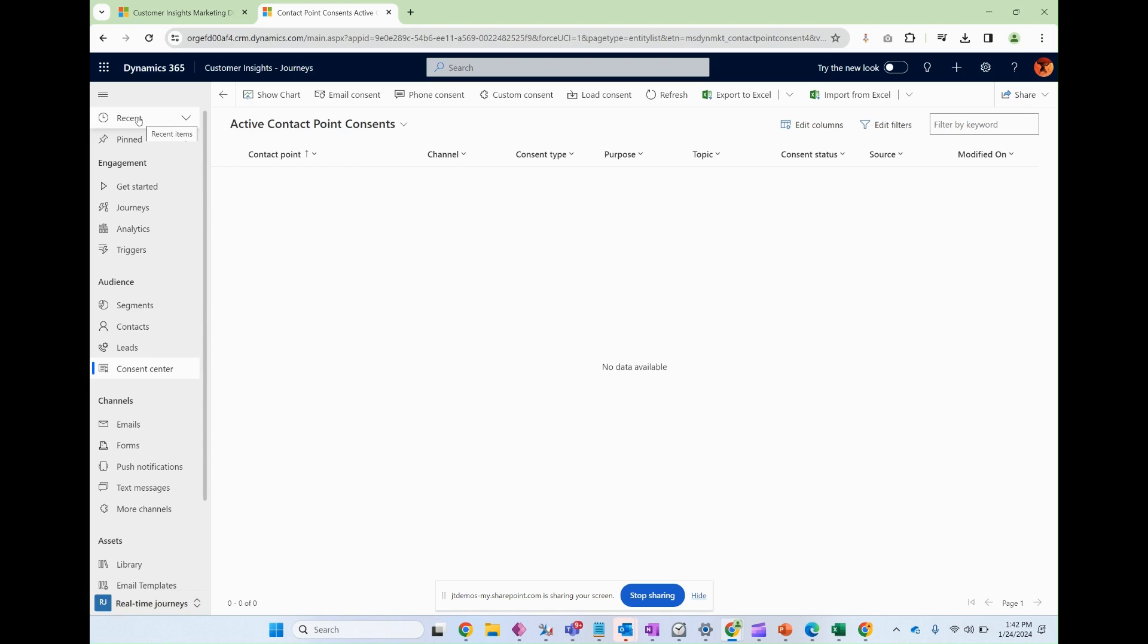Let's talk about Consent Center. Consent Center is an area where a Customer Insights Journey's user can manage personal preferences for different types of marketing message types.